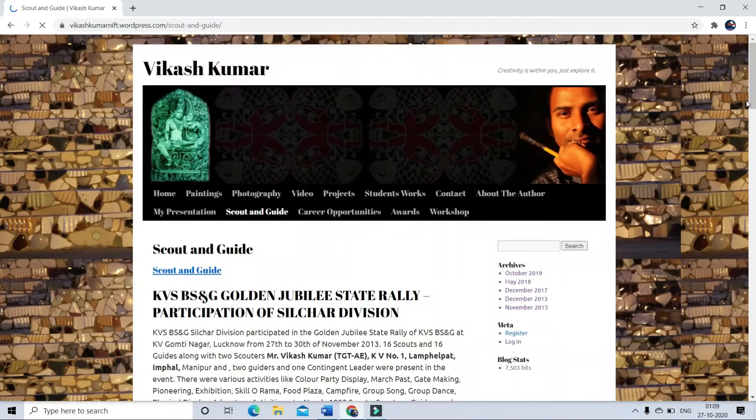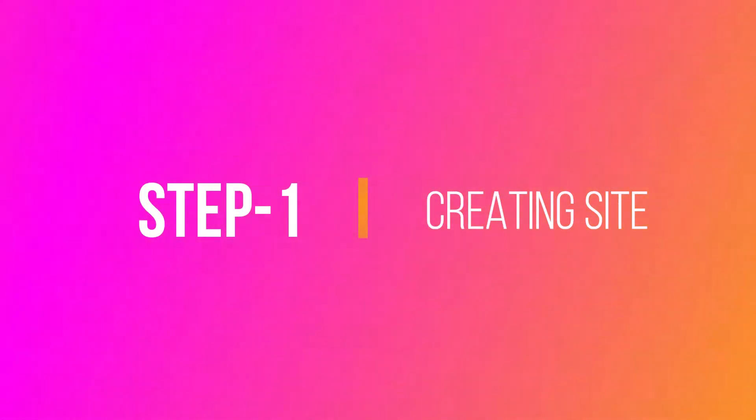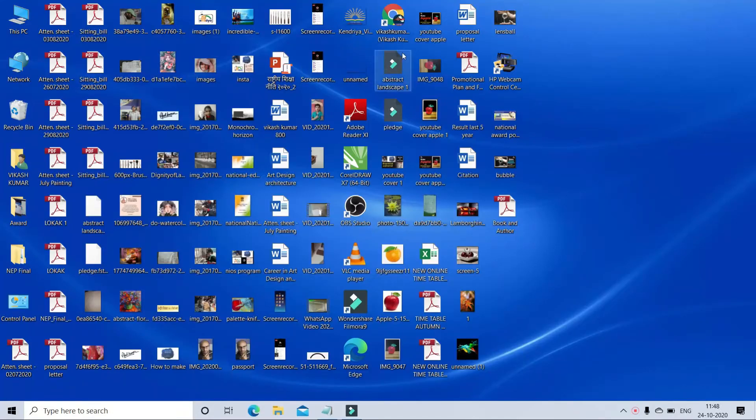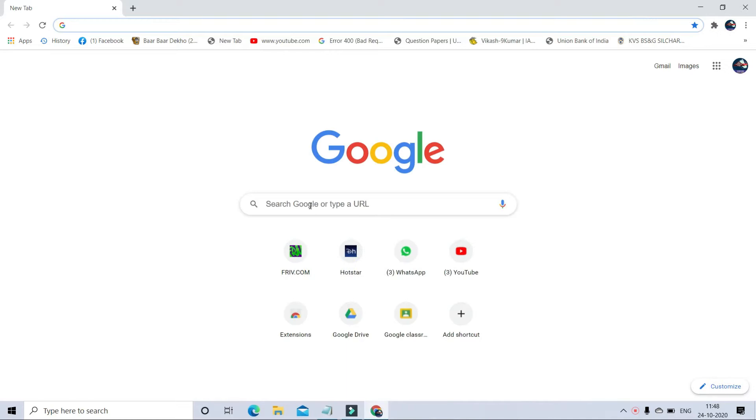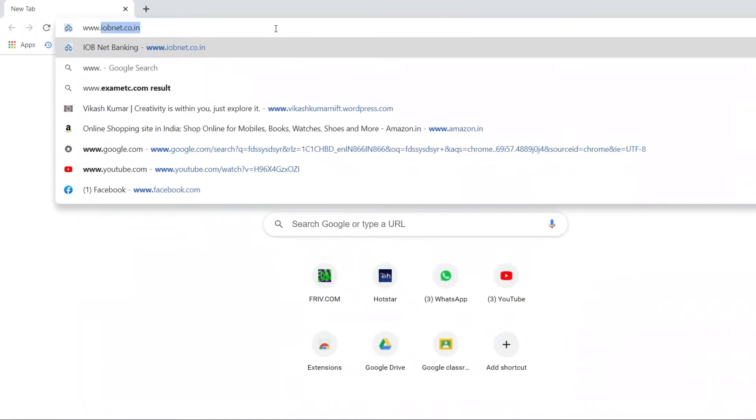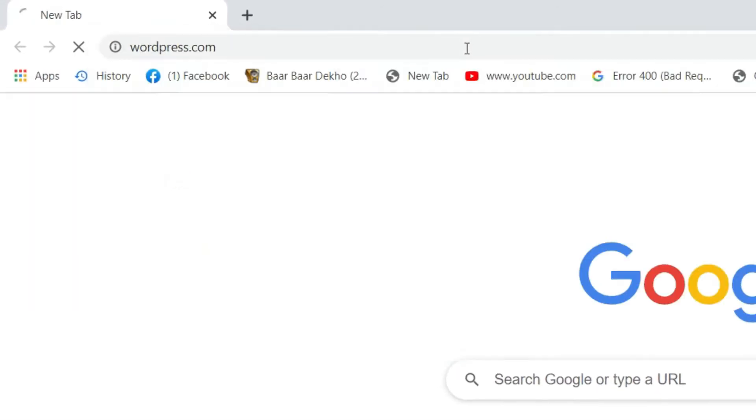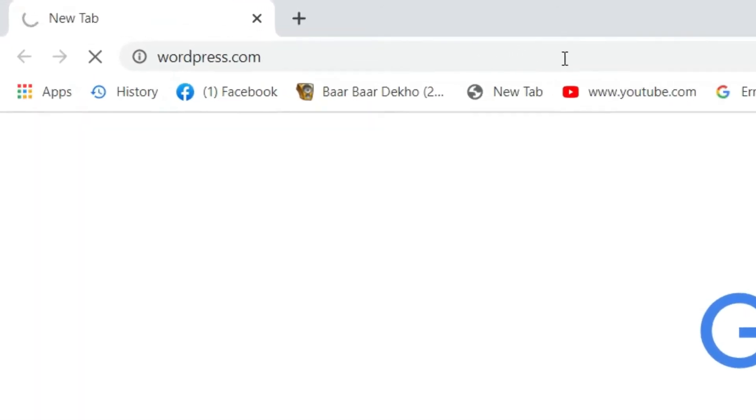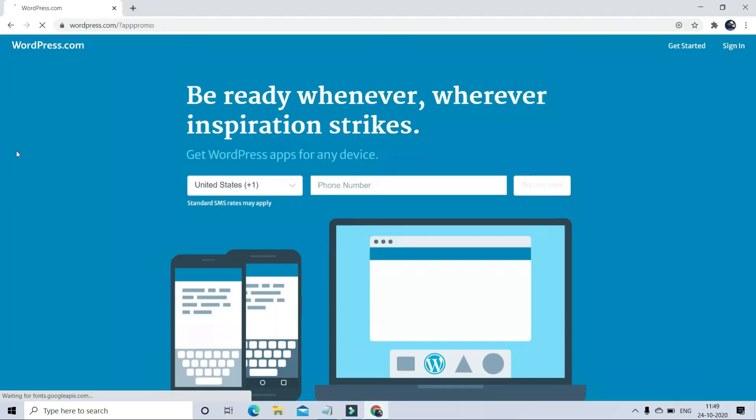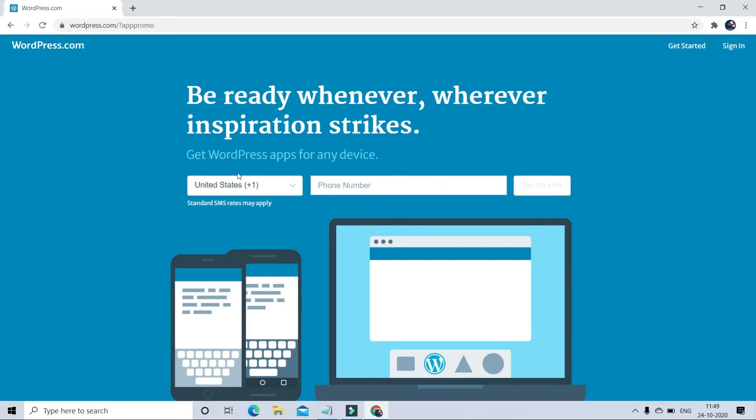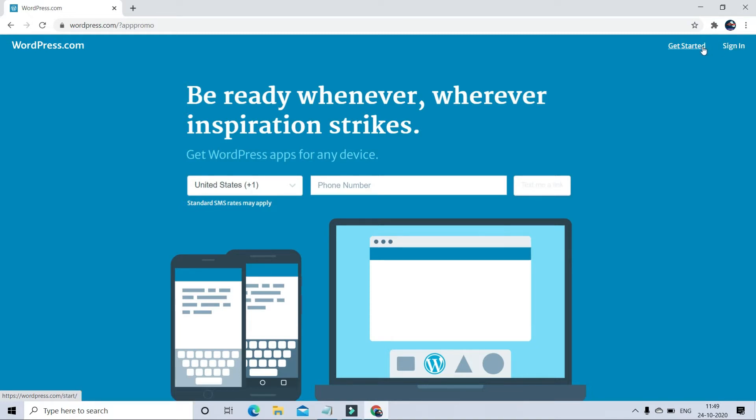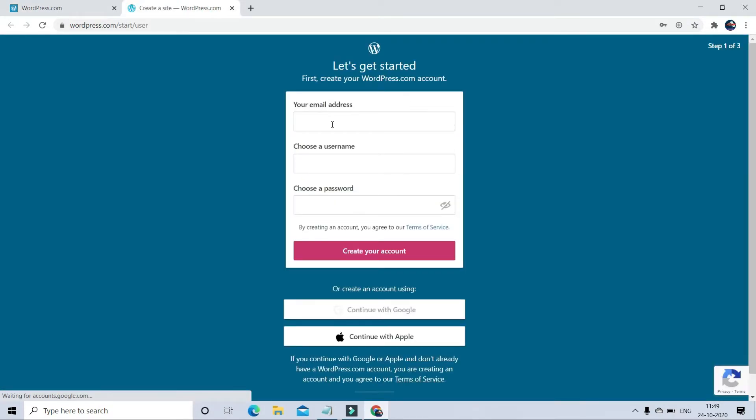First step is how to create a website. Through Google Chrome, go to Google page and write domain address www.wordpress.com. This is the WordPress homepage. You can register yourself through your mobile number also, but it's better to register with email ID. Here you have two options: get started or sign in. Sign in is for those who already got registered, so click on get started.